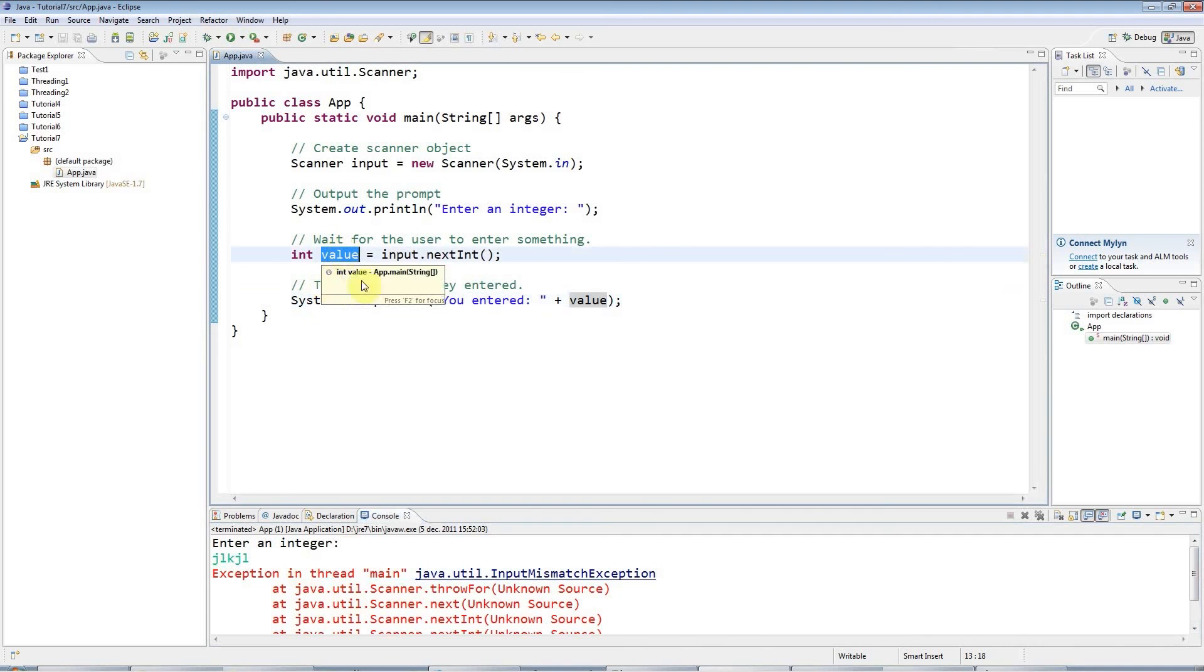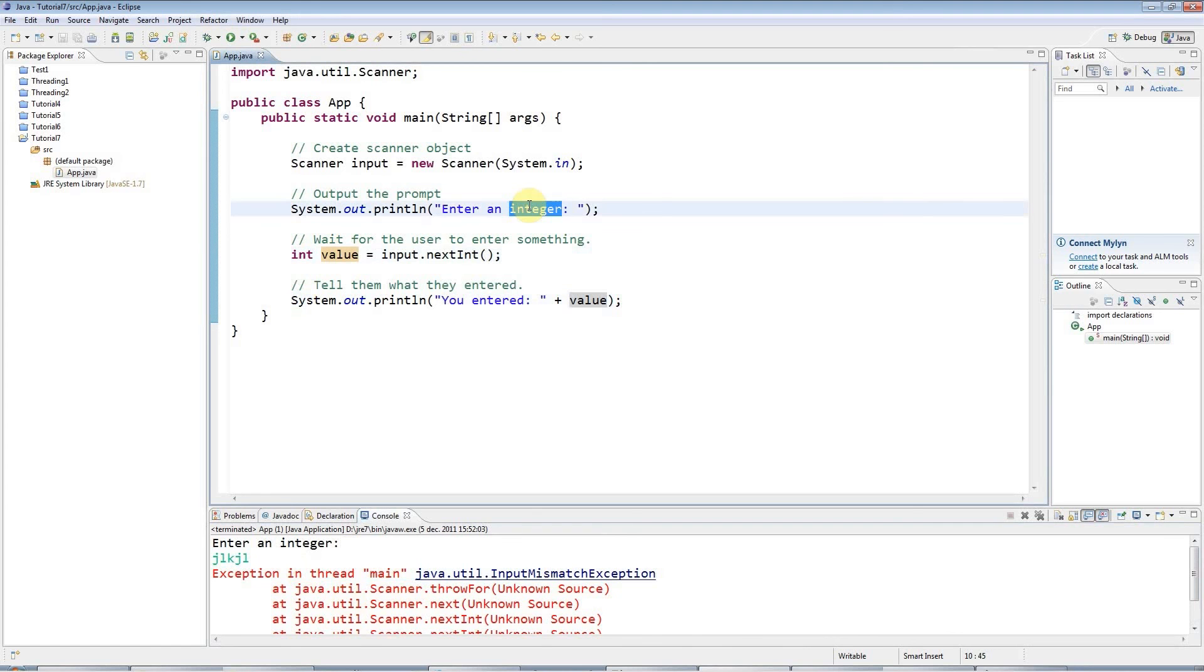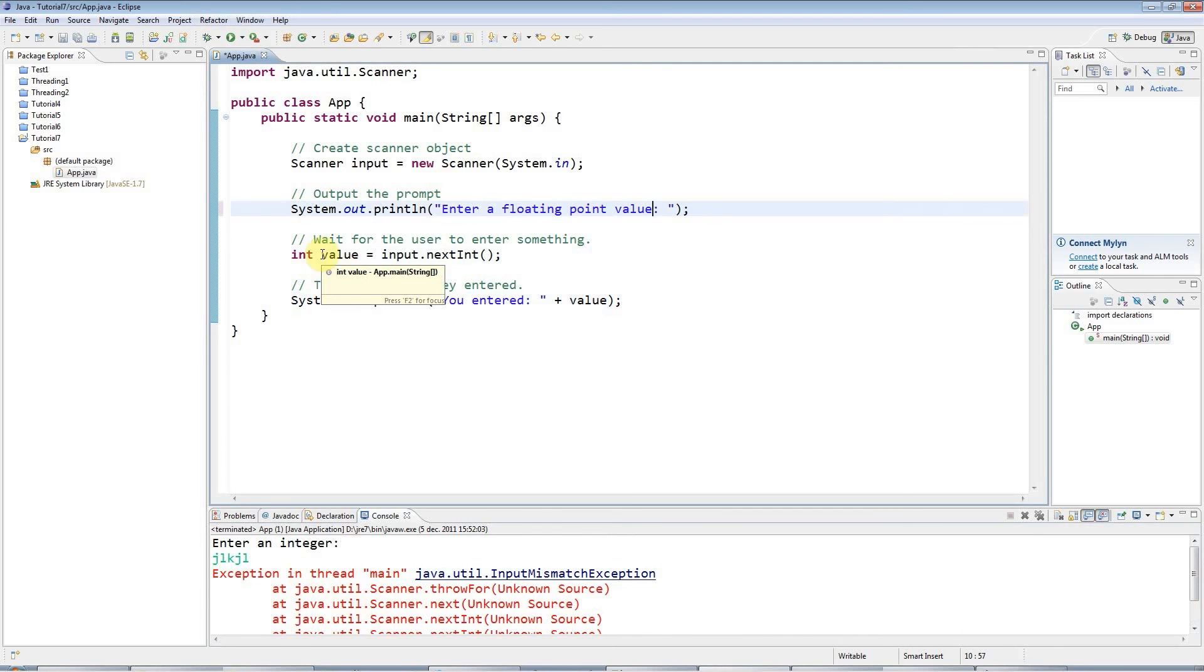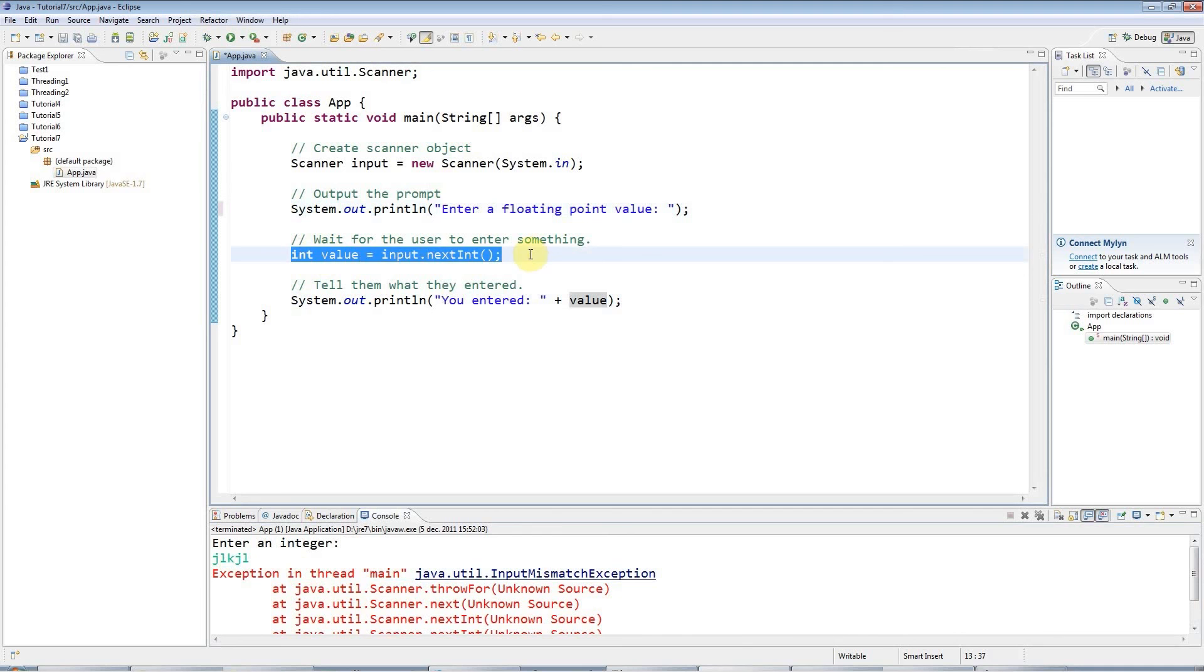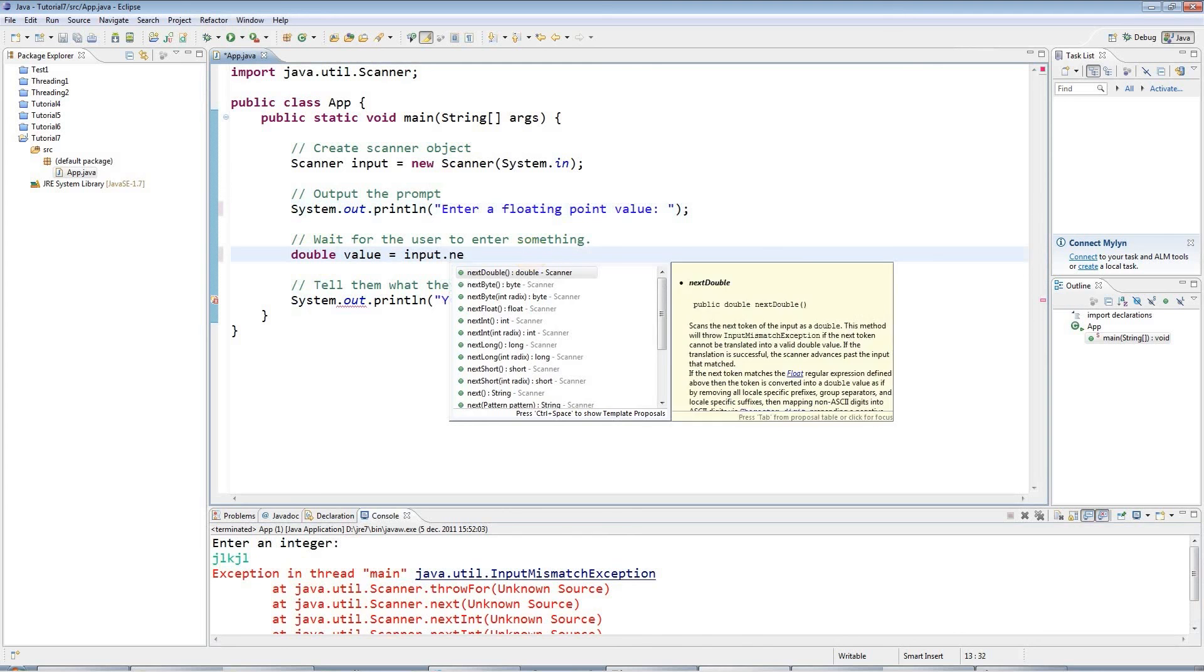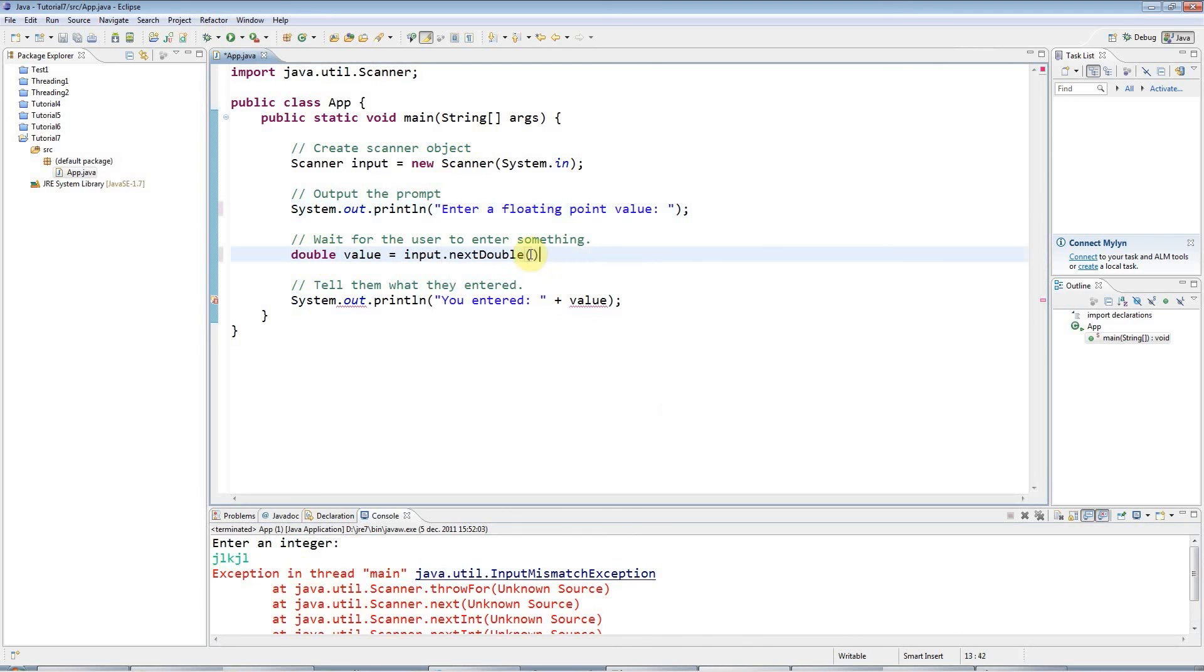And I can also get a floating point value. I could say enter a floating point value. In other words, a fractional value with a decimal point. And I can say double value equals input.next double. And I can say you entered value again.